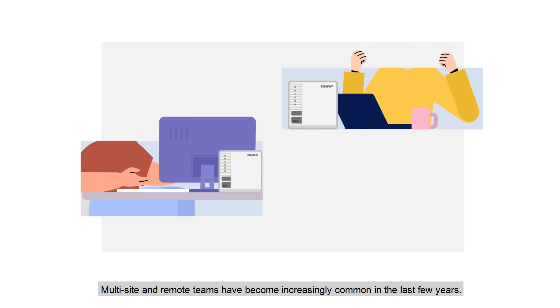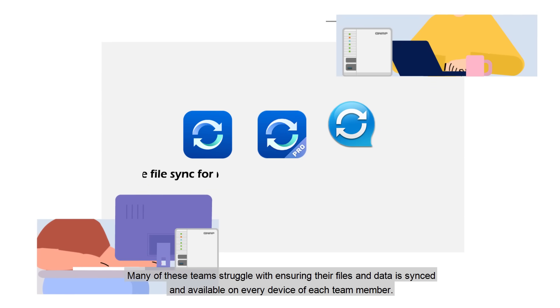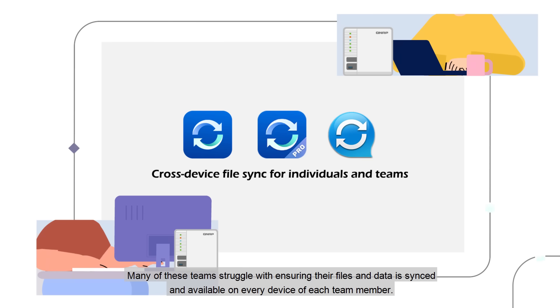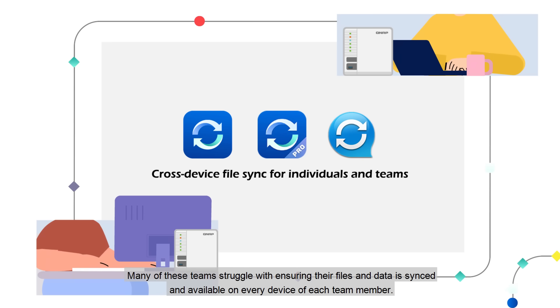Multi-site and remote teams have become increasingly common in the last few years. Many of these teams struggle with ensuring their files and data is synced and available on every device of each team member.